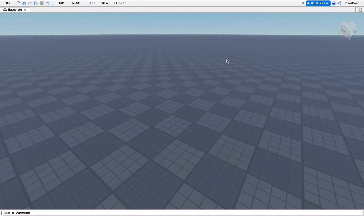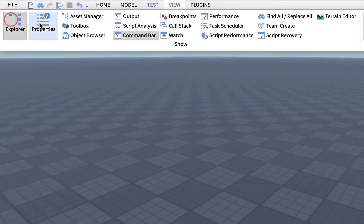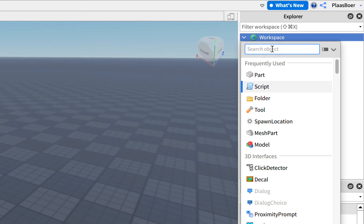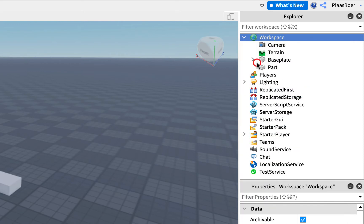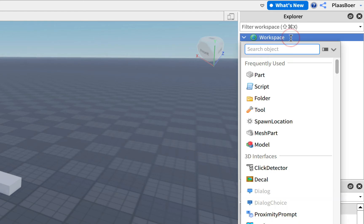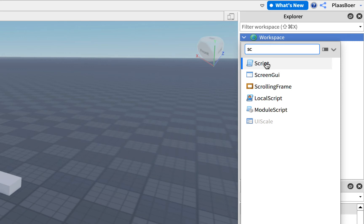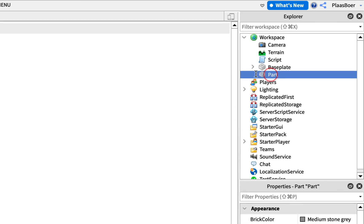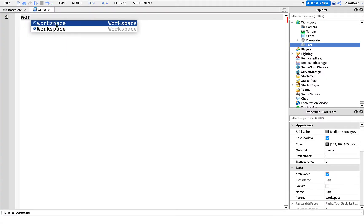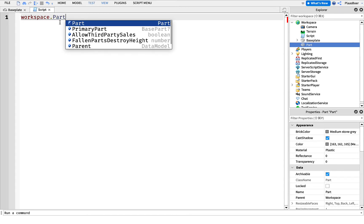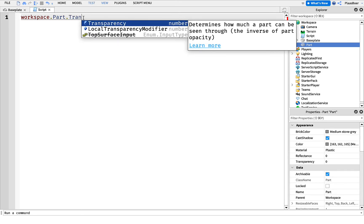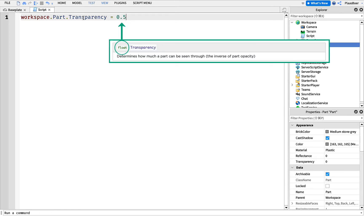Inside Roblox Studio, let's open the Explorer and Properties window. We'll click on the plus sign on Workspace and add a Part by typing in Part and selecting it. I'll also add a Script — select the plus sign and type in Script. Let's delete the default print. I need to reference Part, so in Explorer we find Workspace and then Part. I'll type Workspace dot the name of the Part, making sure it matches exactly. Then the property is Transparency, and I'll set it equal to 0.5 to make it half transparent.